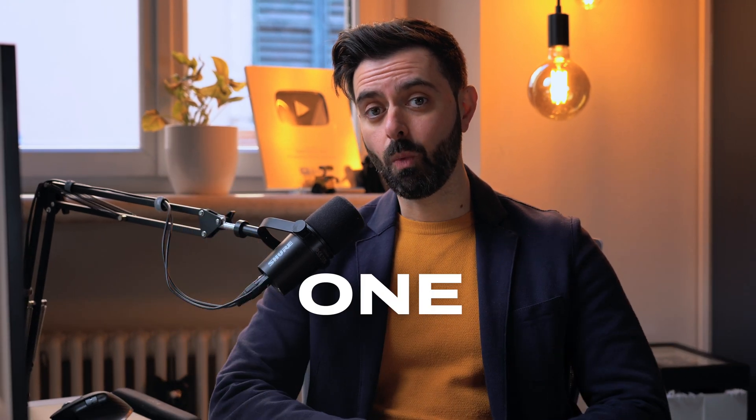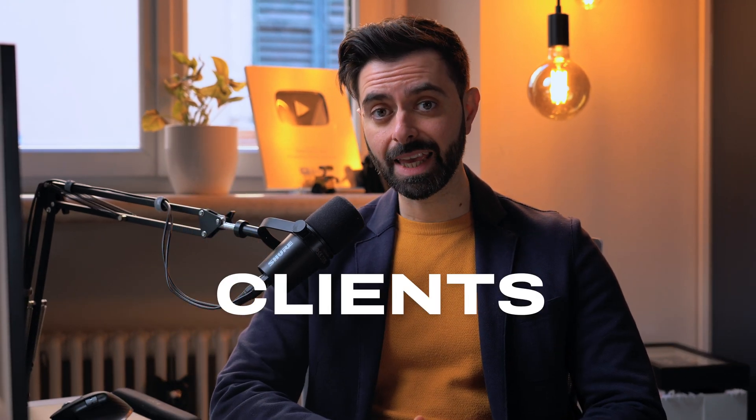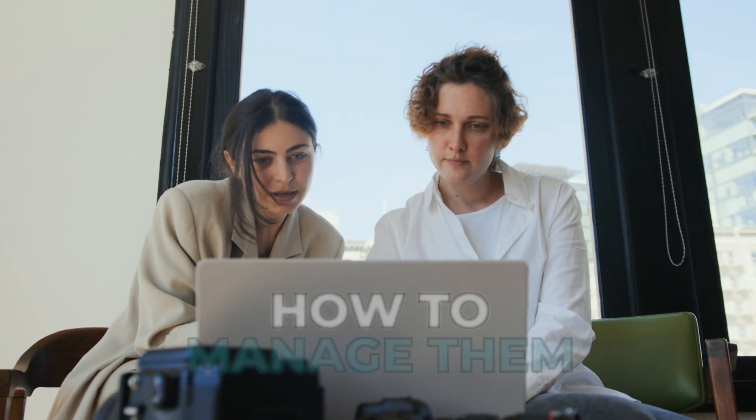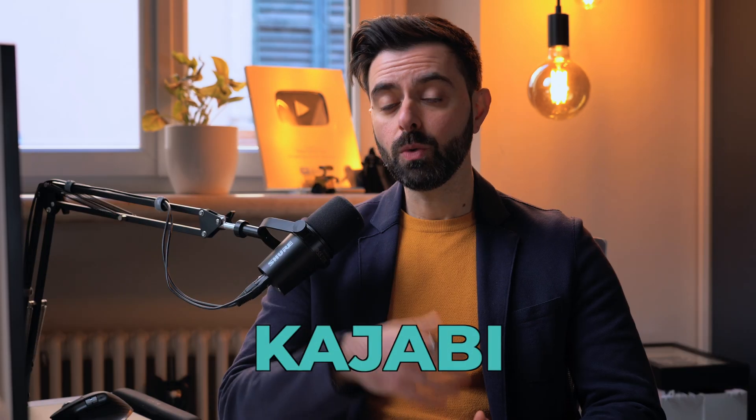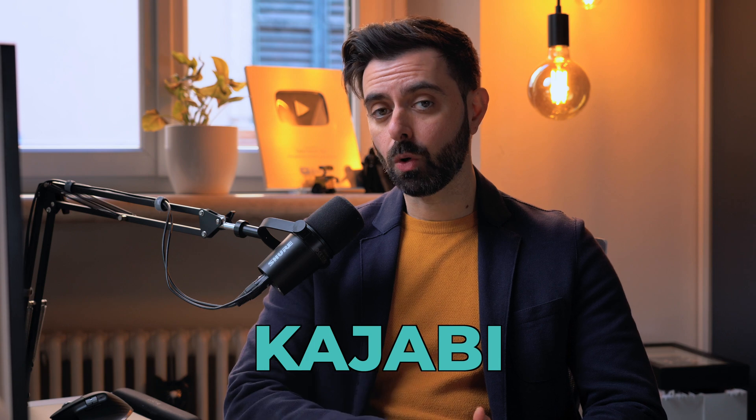Awesome, you have one-to-one coaching clients but you don't know how to manage them. Let me show you how you can do exactly that with just one software called Kajabi.